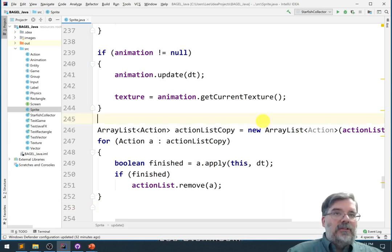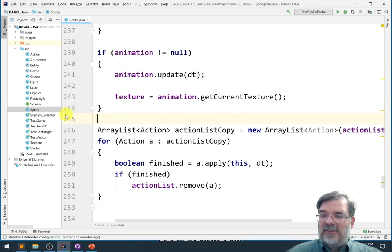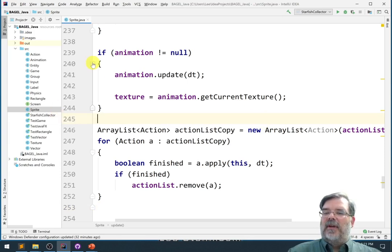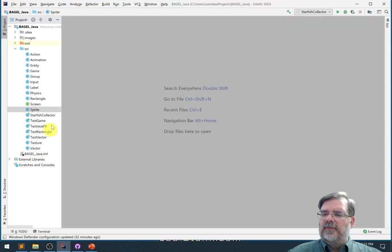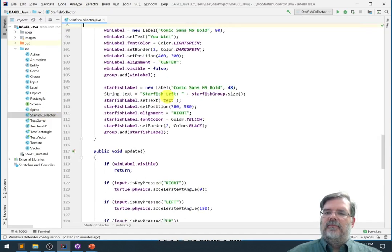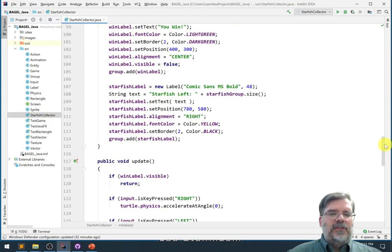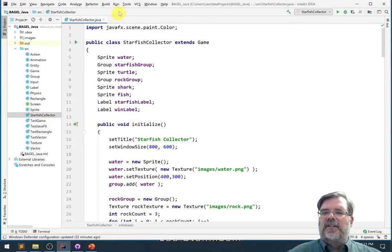But now let's see how we use actions in games. So let's go ahead, we can close this class for now. I think we're done with this. Let's go to Starfish Collector. You know, it's been a while since we've run this one. Let's go ahead and run it and see what our game is like.